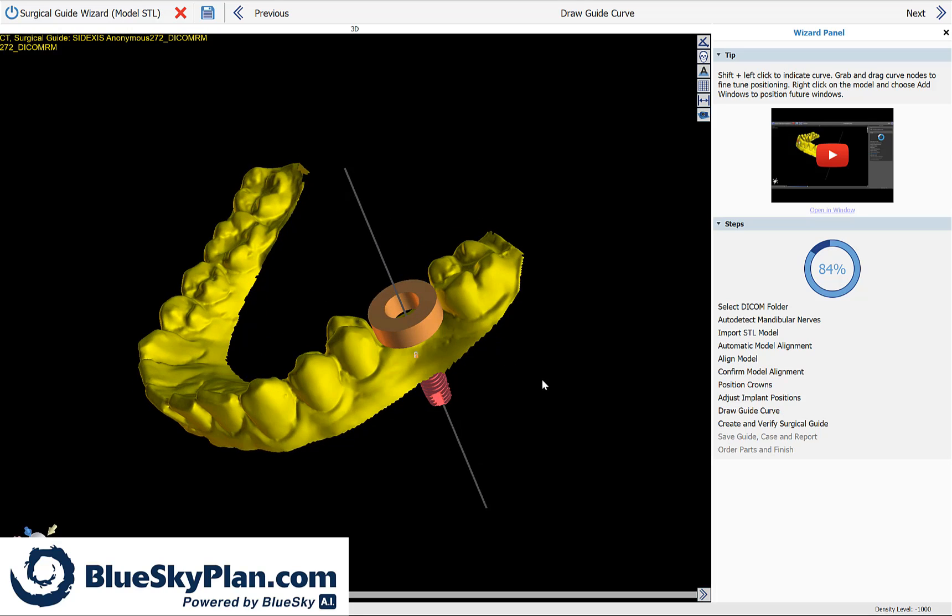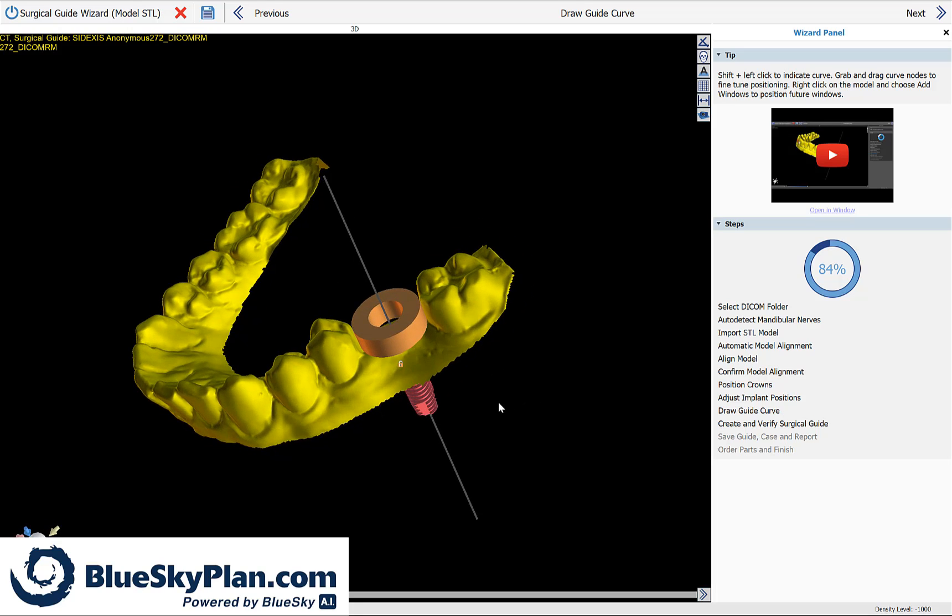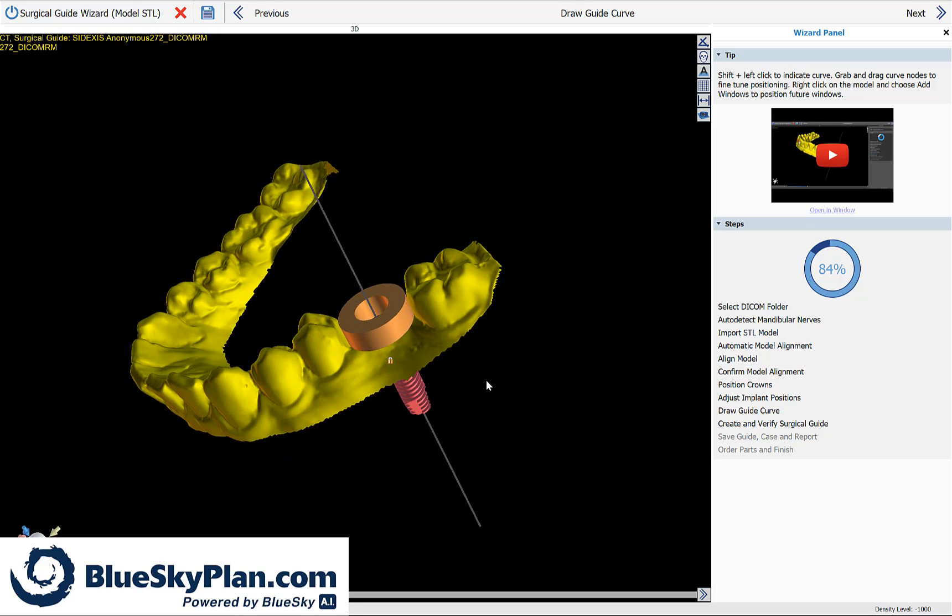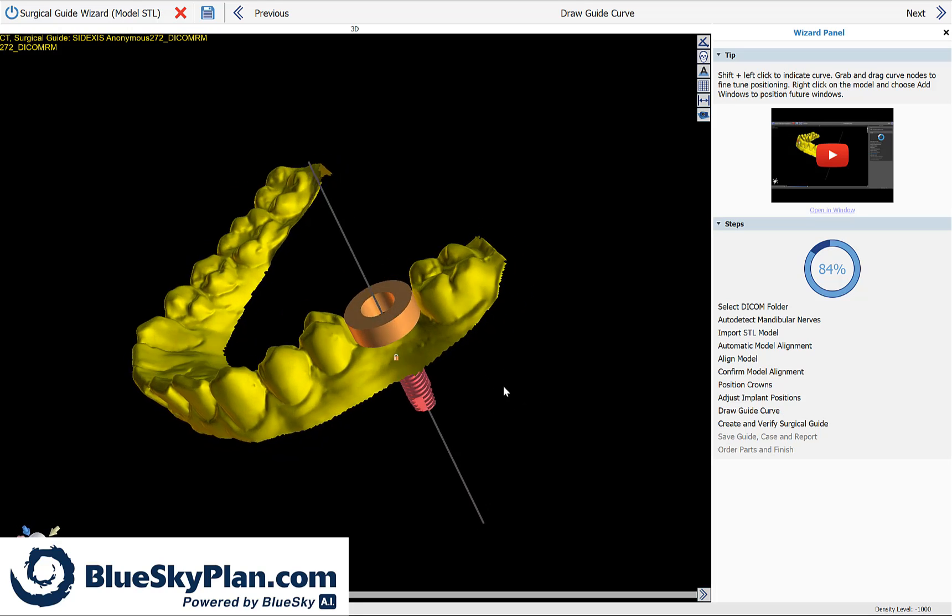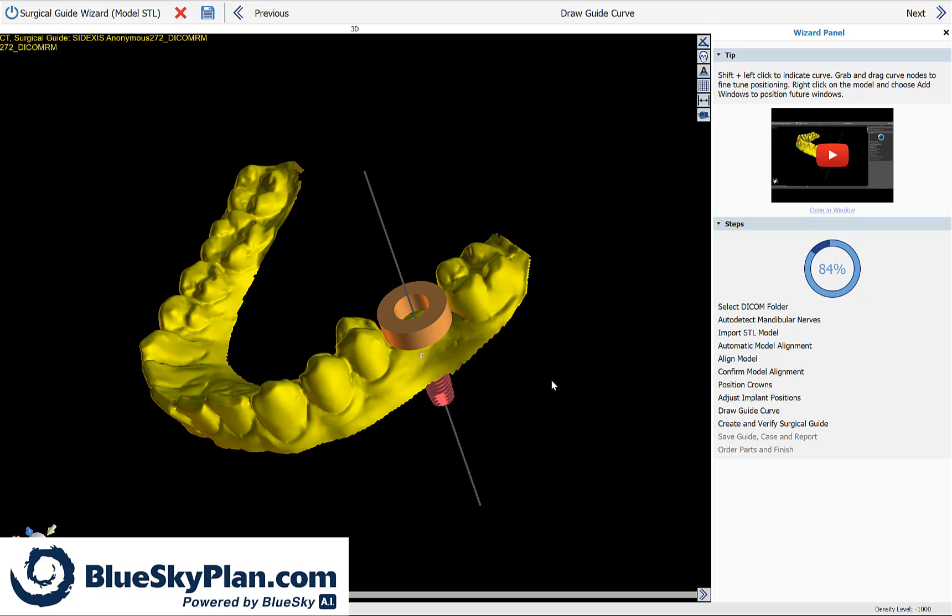Throughout Blue Sky Plan, you could rotate by using the left mouse button to grab and drag. But when it comes to marking something, hold down the shift key and click with your left mouse button.